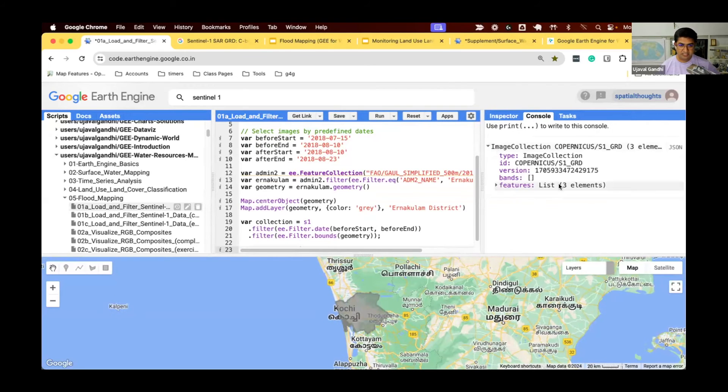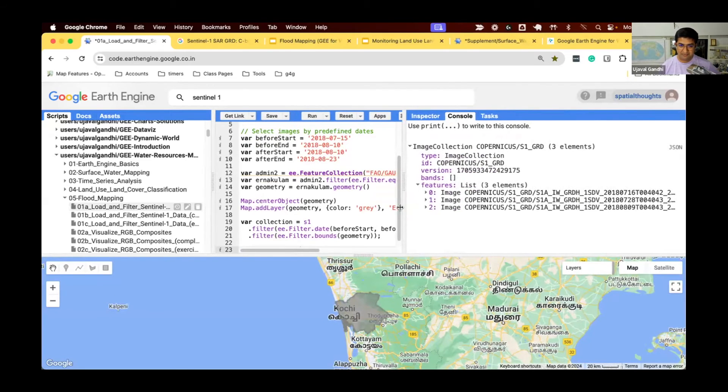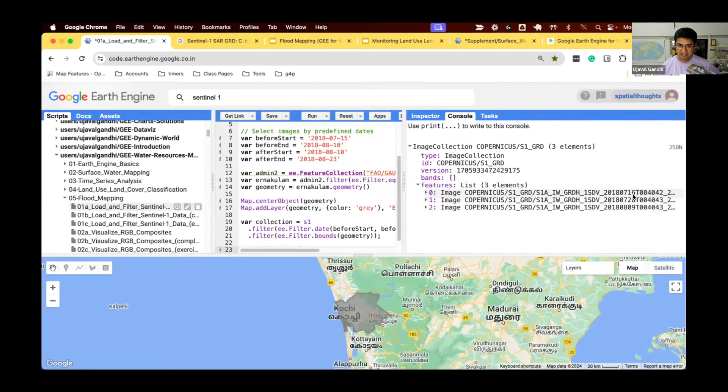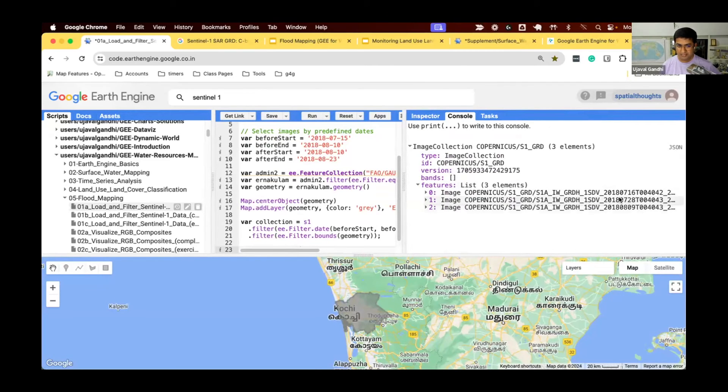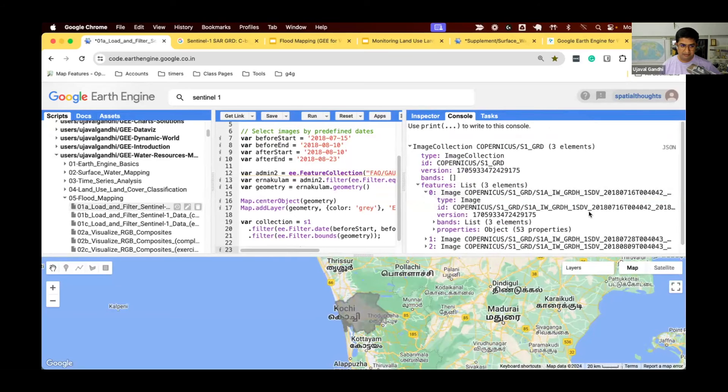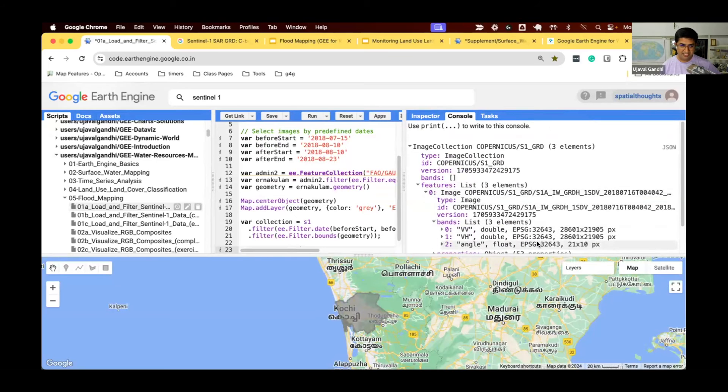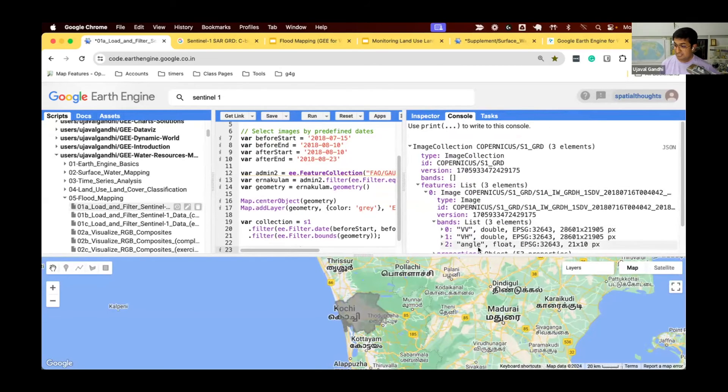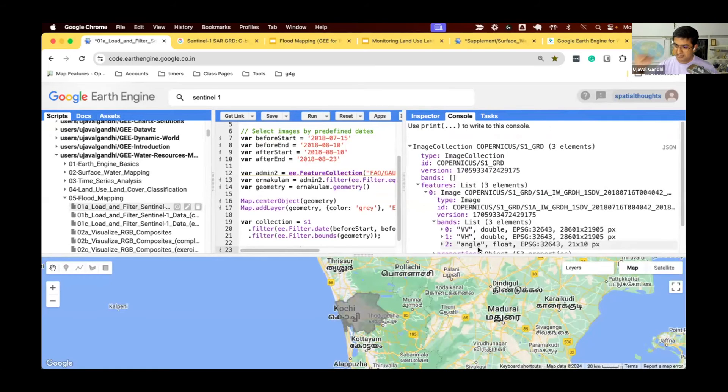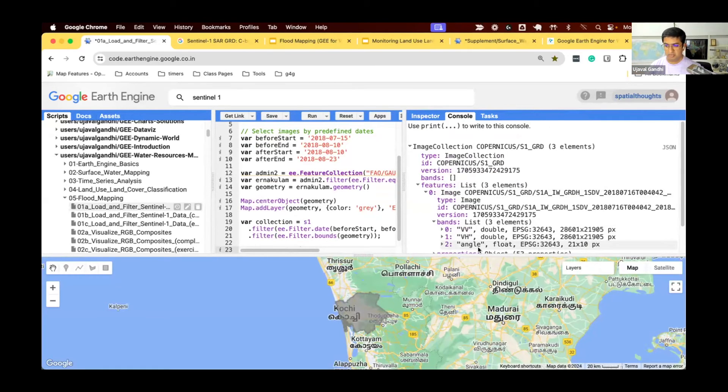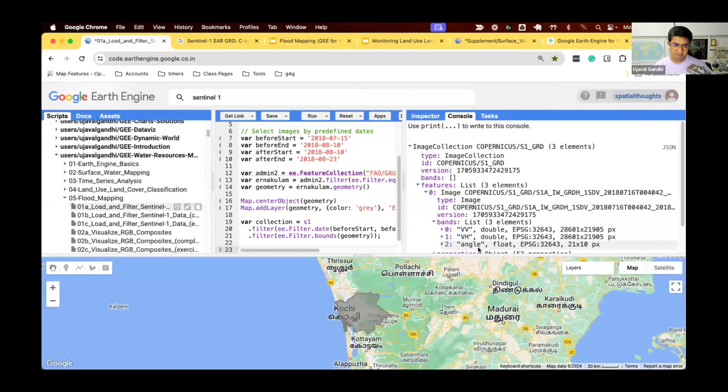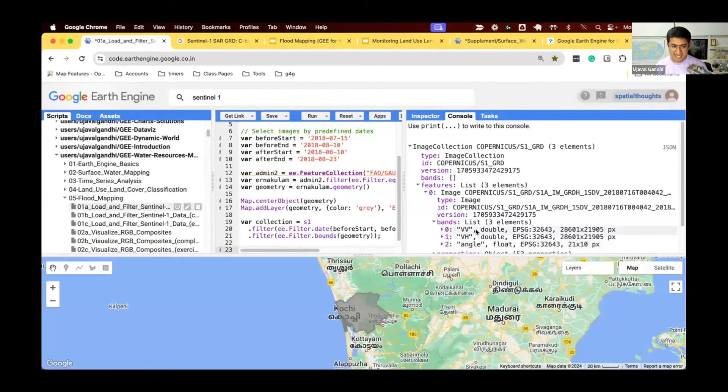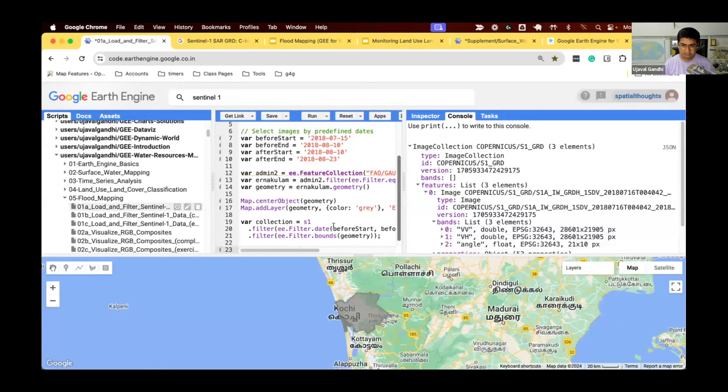Let's print the result and see if we get any matches. It says there were three images that were matched, collected on 16th of July, 28th of July, and 9th of August. Each image has these bands: VV band, VH band, and angle band. Angle band is the incidence angle - the angle at which the signal was sent to the ground. For most of our purpose, we don't care about angle, we just care about the backscatter in VV or VH bands.